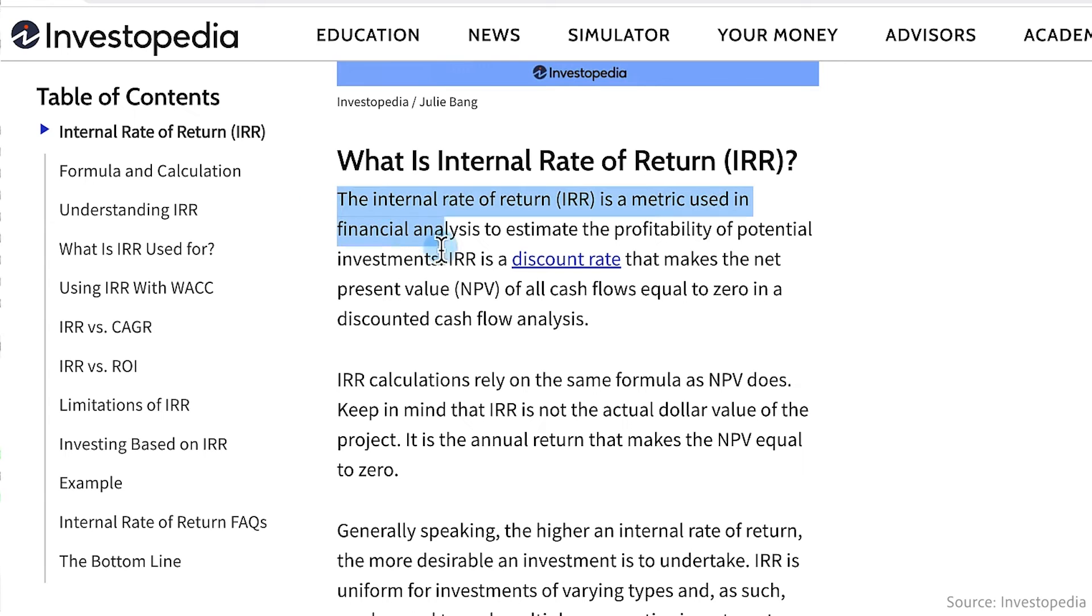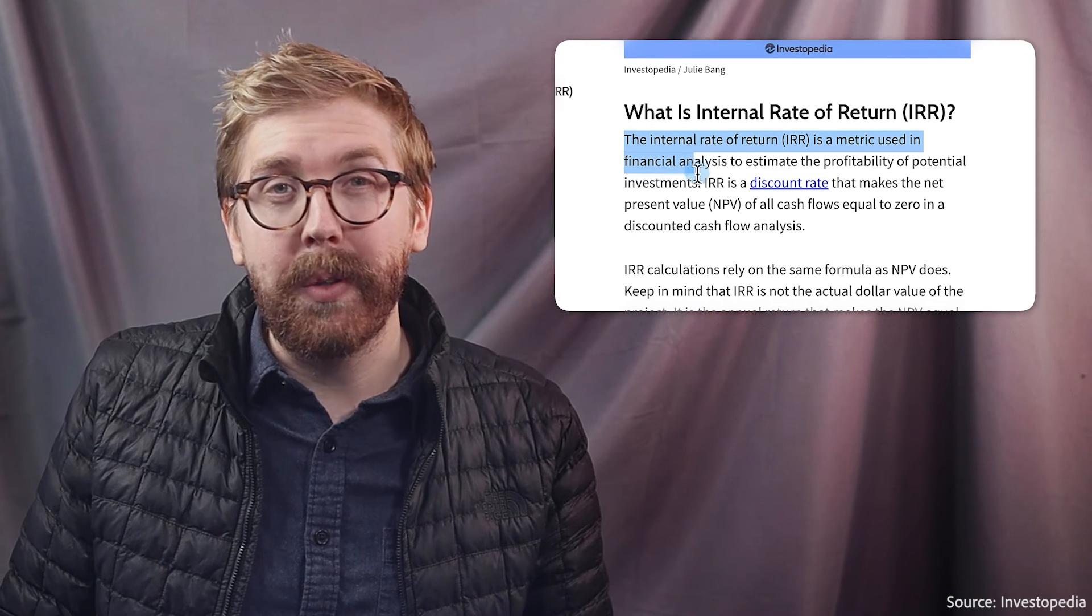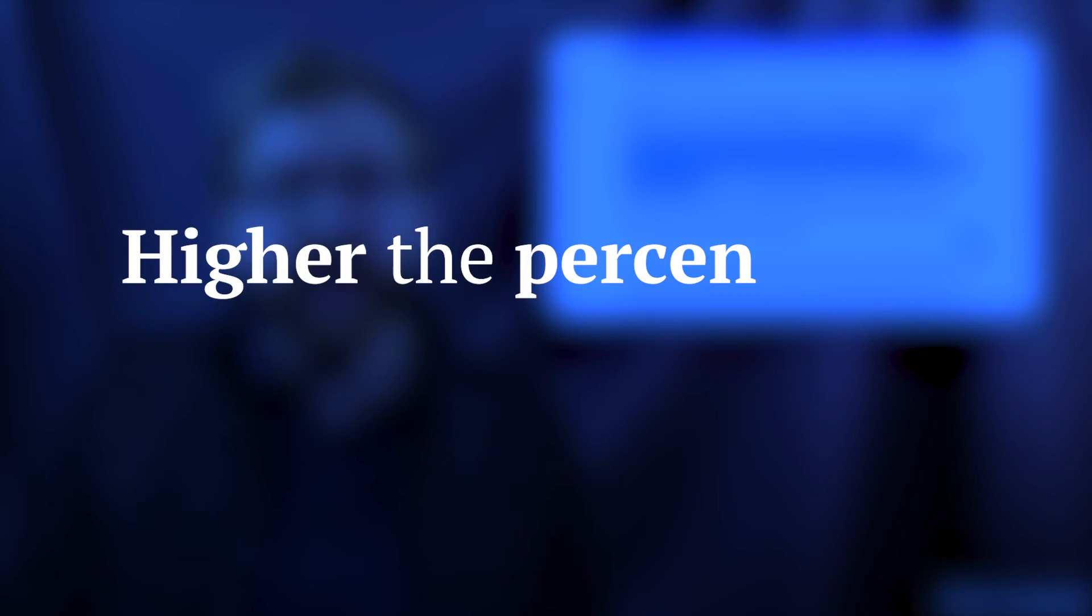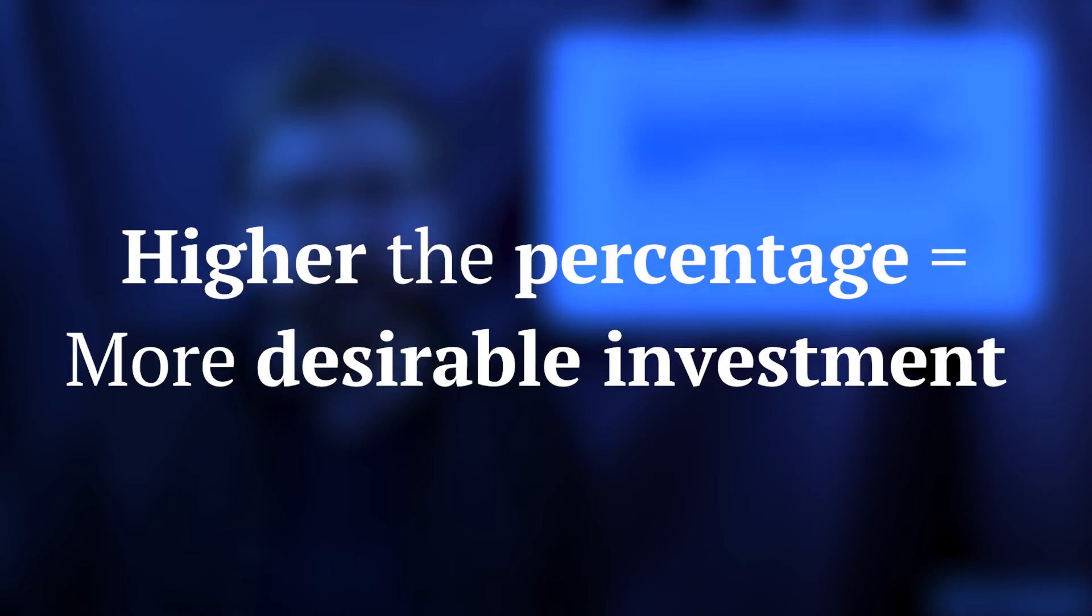IRR is a critical metric to estimate the profitability of potential investments and helps assess if this business investment will be worth it. The higher the percentage, the more desirable the investment, generally speaking.